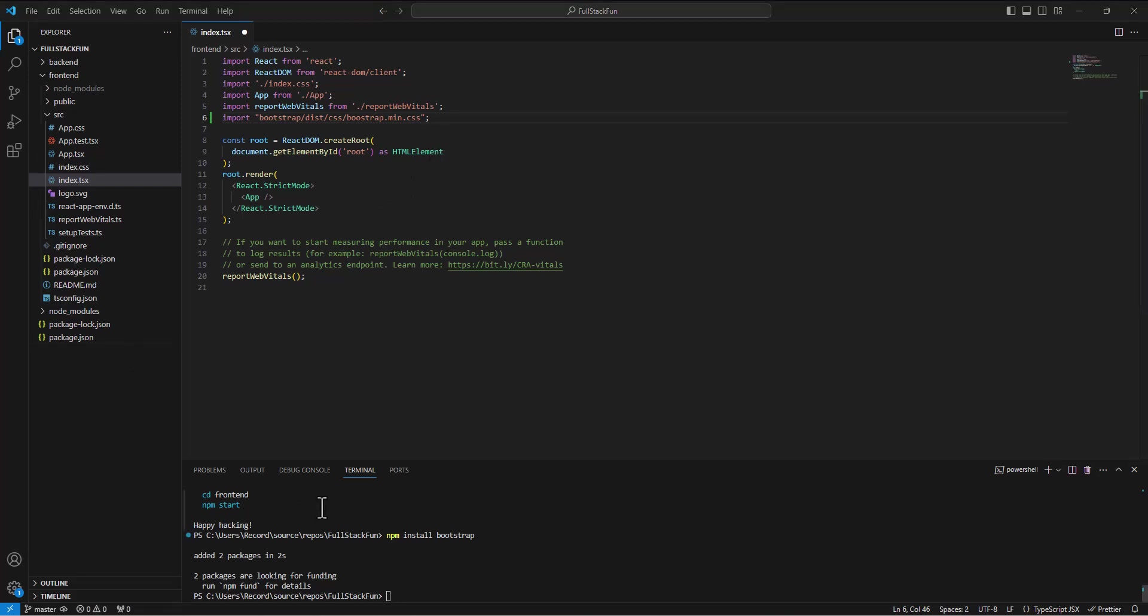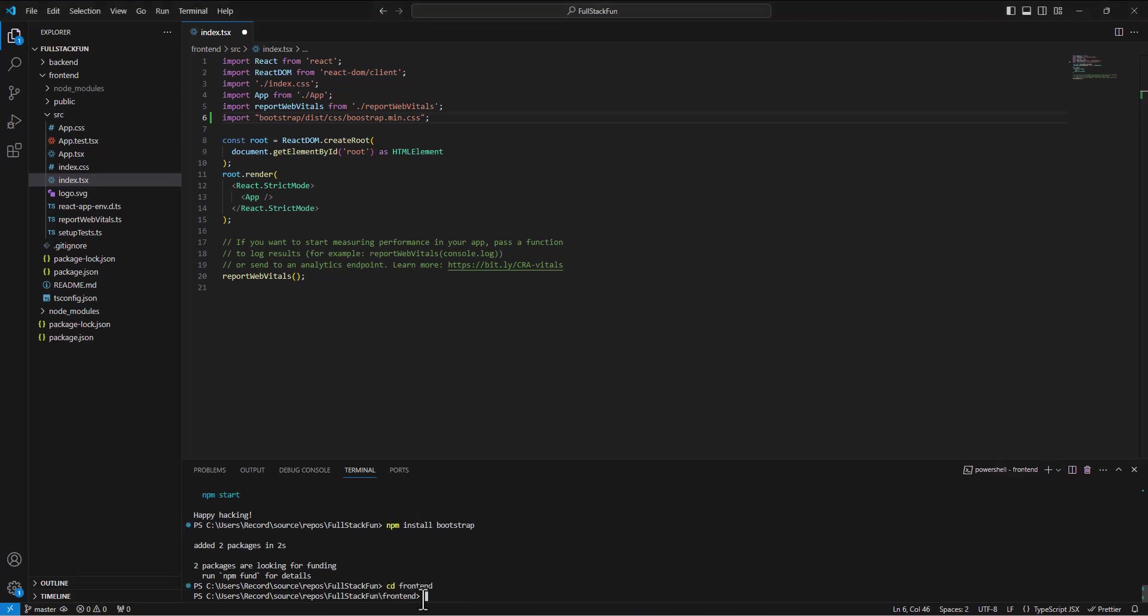And then we can set up our linting and prettier just the way we've done it. So let's cd into the front end folder. So now we're in the front end folder. And what we want to do is type in our little command that says npm install. Now prettier and eslint should already be installed in our systems. So we're going to type in npm install eslint-config-prettier and then eslint-plugin-prettier save-dev.